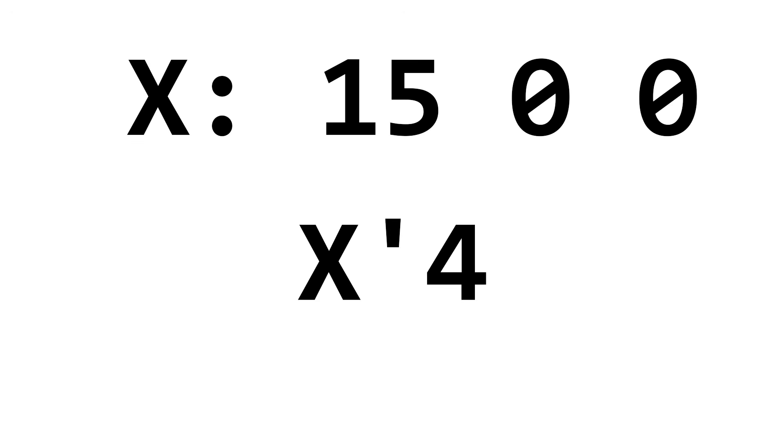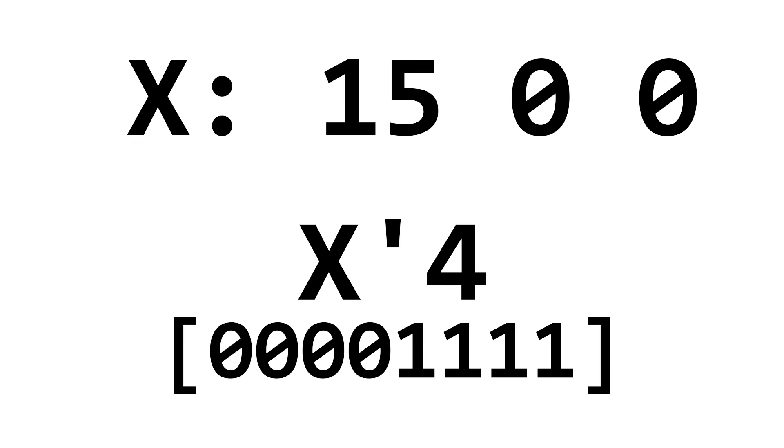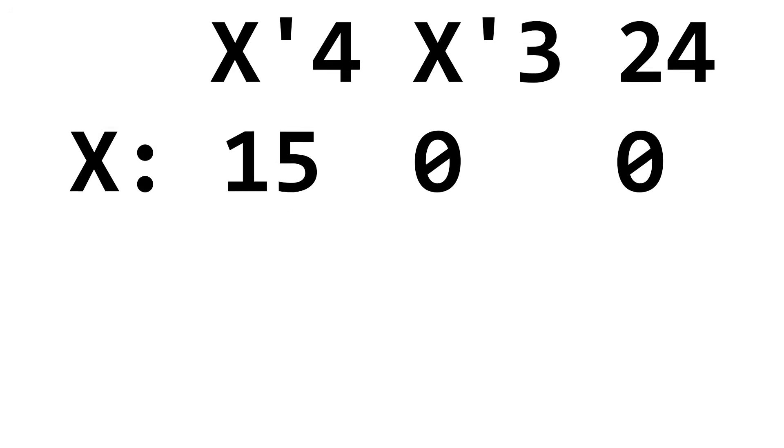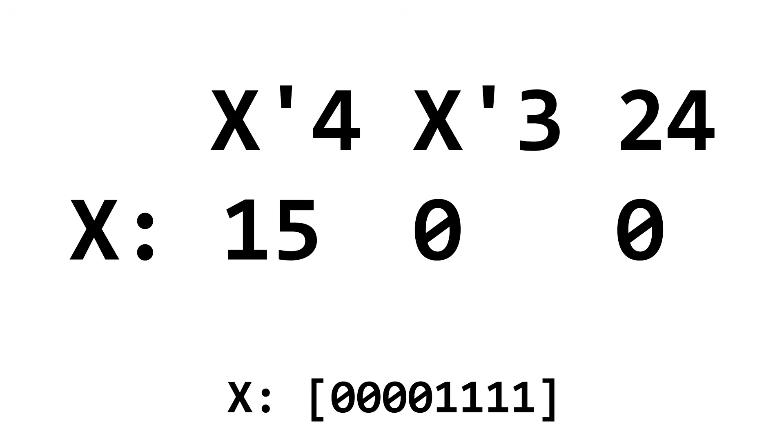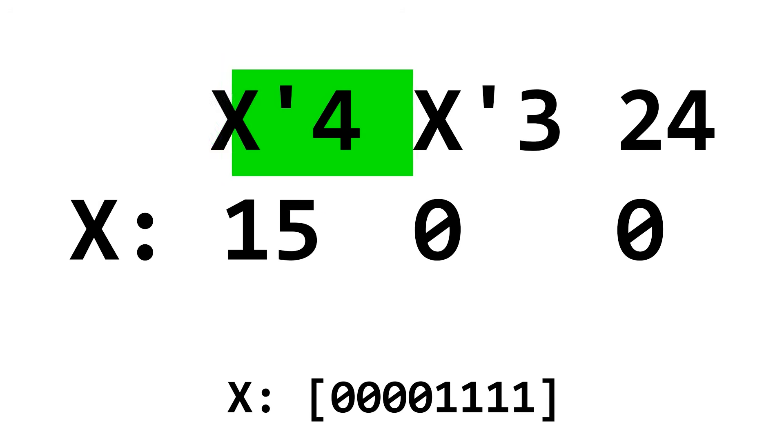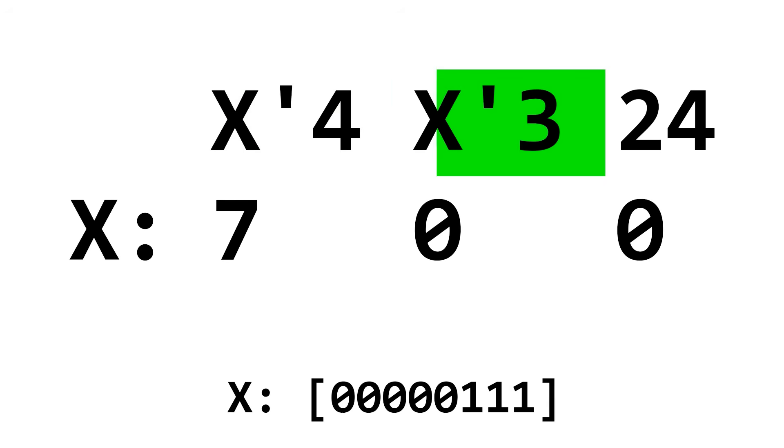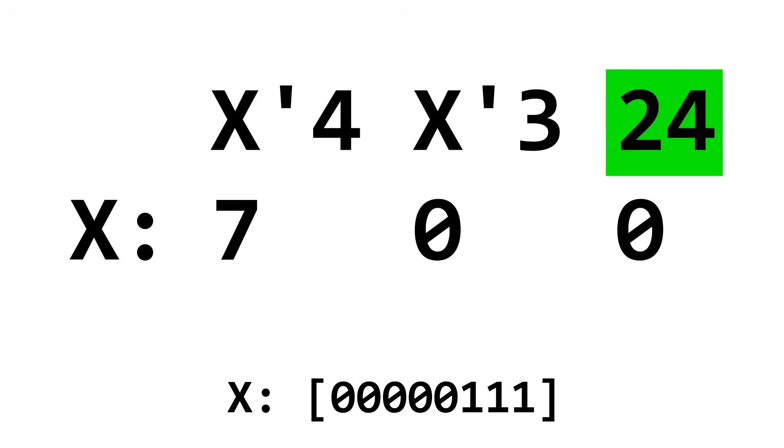Additionally, you can use X'4 to point to specifically the bit in position 4 of X, which in this case would be a 0. So if you do the following BitBitJump code, we copy the bit at position 4 in X to the bit in position 3 in X. So X goes from 15 to 7. And then we jump to 24.